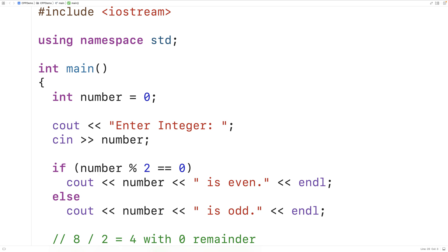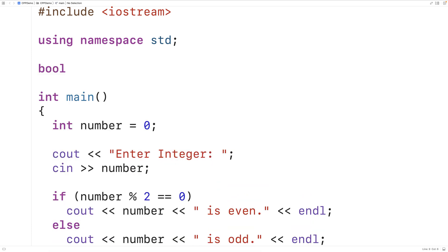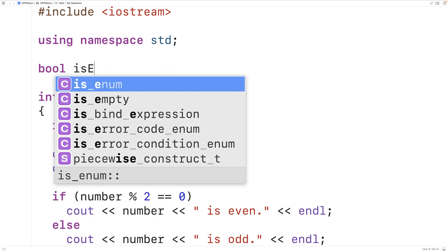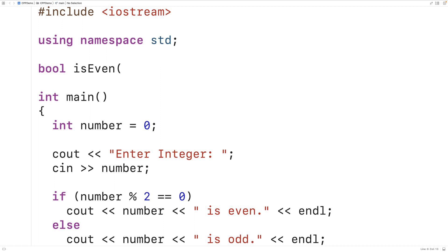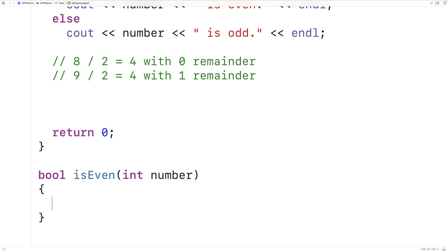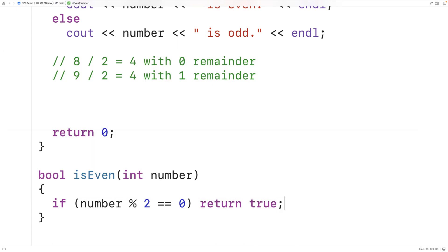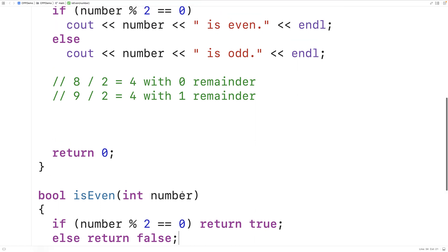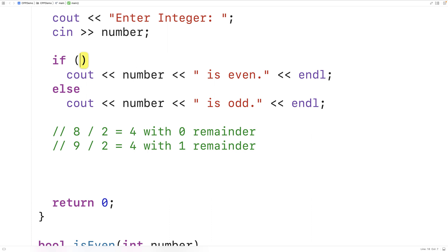Now one thing we might want to do is put this logic inside a function, so we can call a function to determine whether or not an integer is even or odd. The function would return a bool — true or false — for whether the integer is even. We could call the function isEven and have it accept an int parameter called number. The function uses the same logic: if number % 2 equals 0, we know the integer is even and return true; otherwise return false.